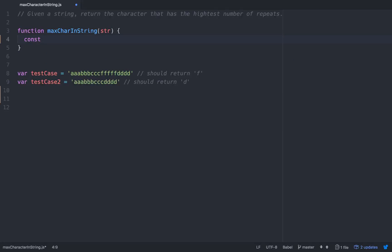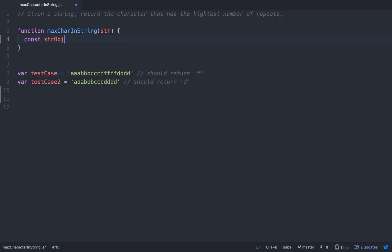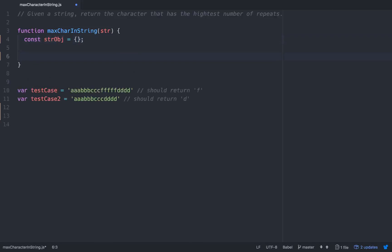So we can reference these keys and get their values. We'll just call it string object, string obj, and we'll equal it to an empty object to start out with.